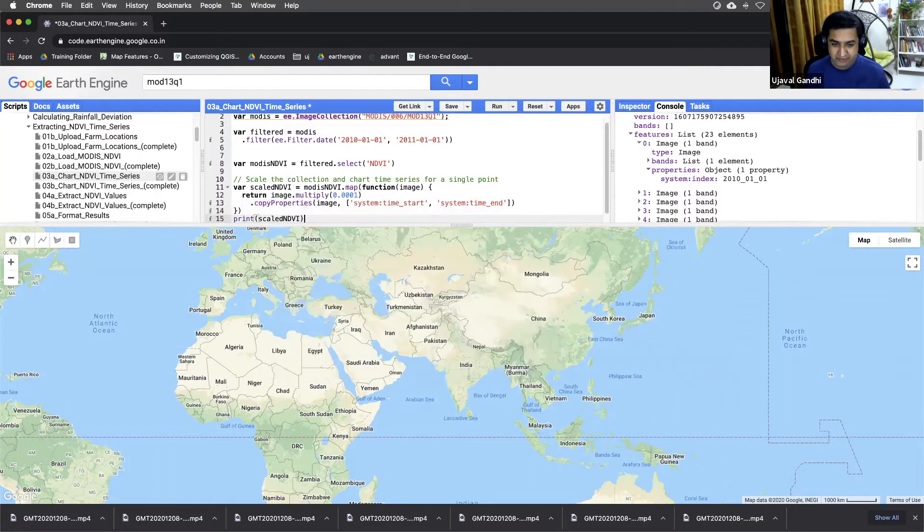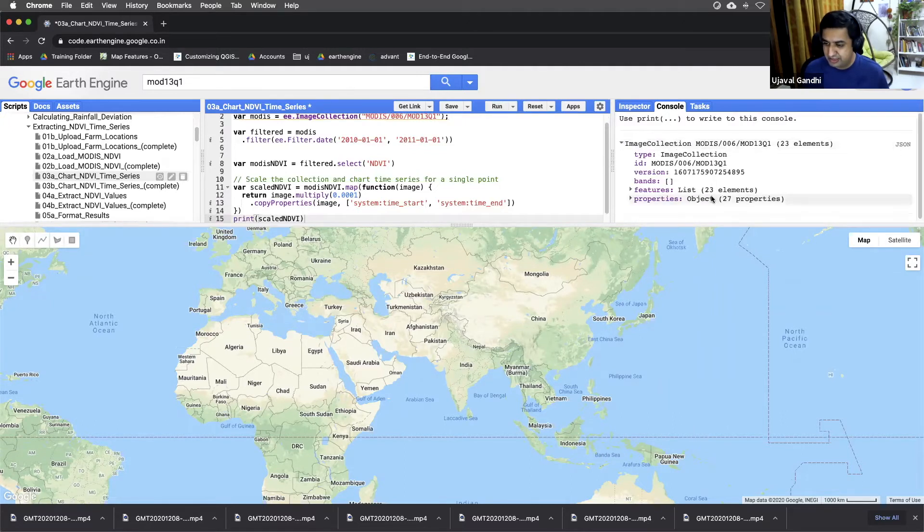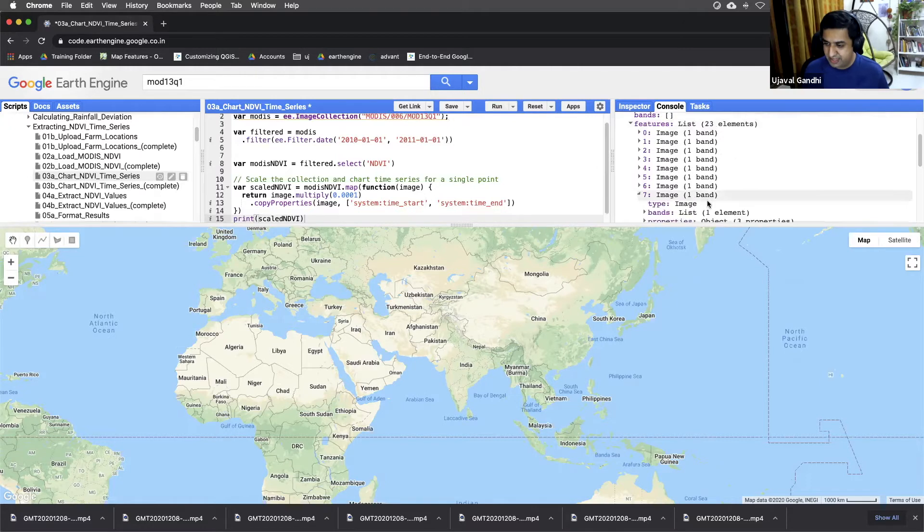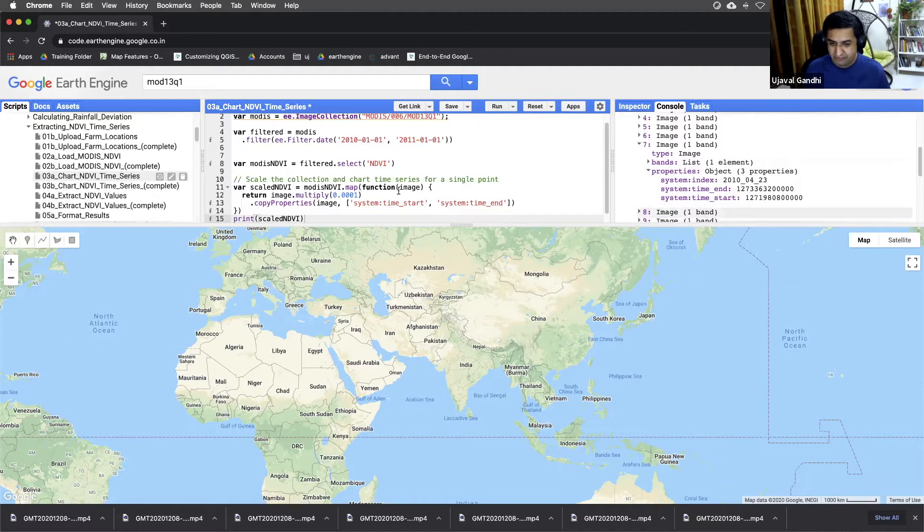So now if you do this and I run the code again, you'll see the images. Now we'll have both the start and end properties copied from the original image before we multiplied it.